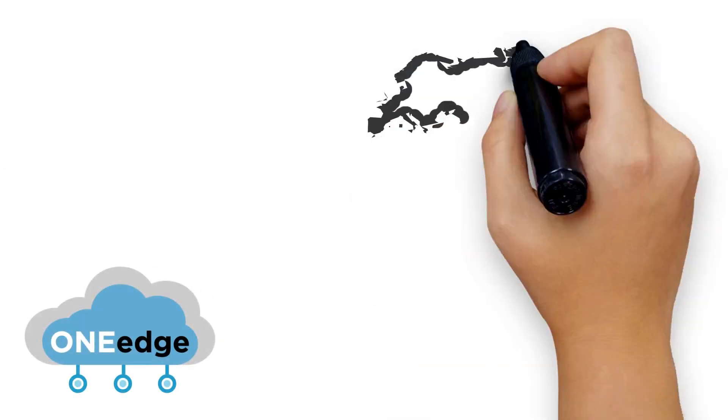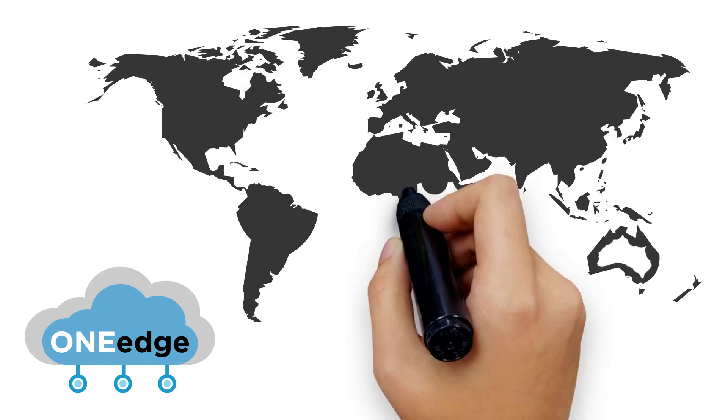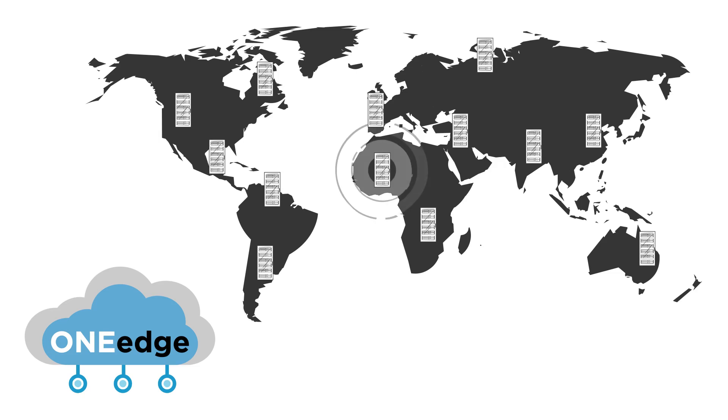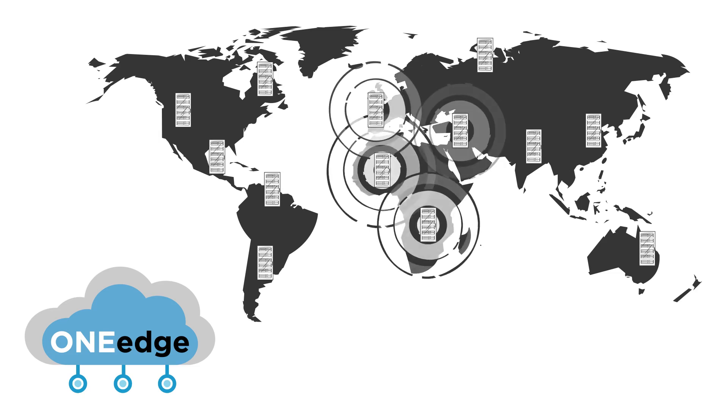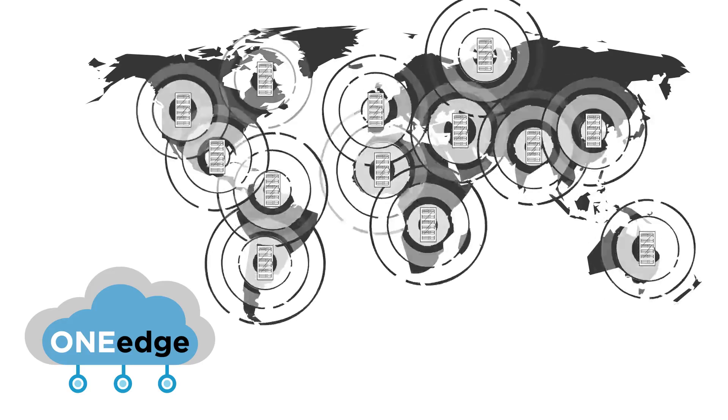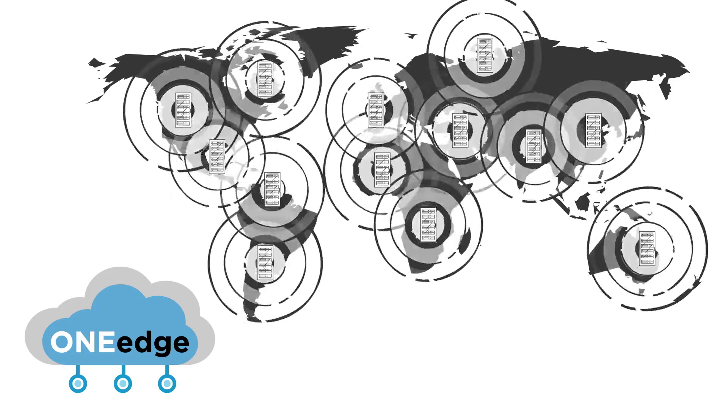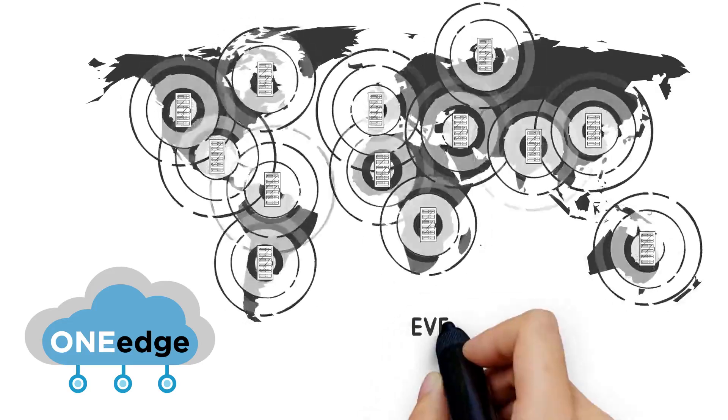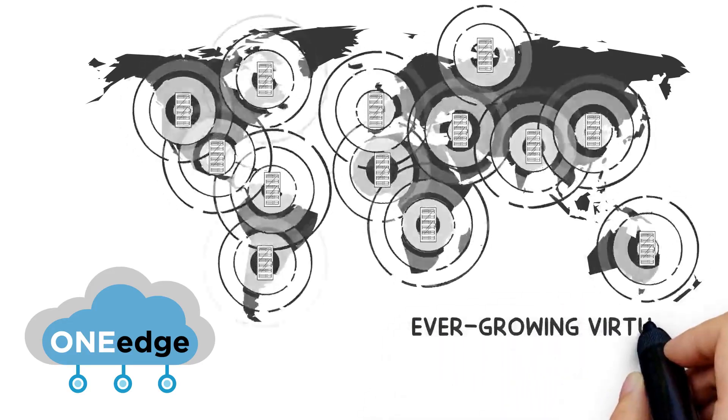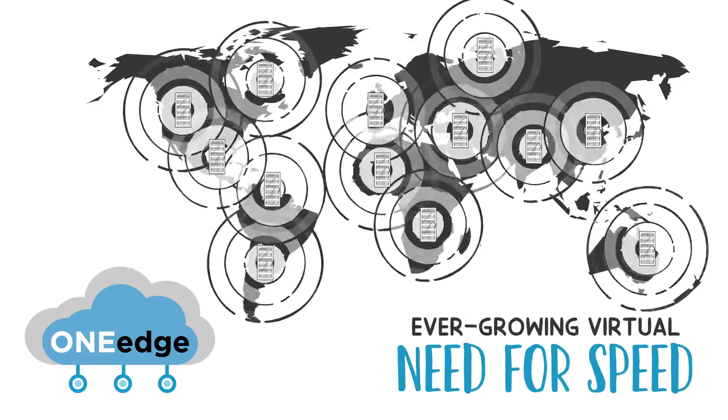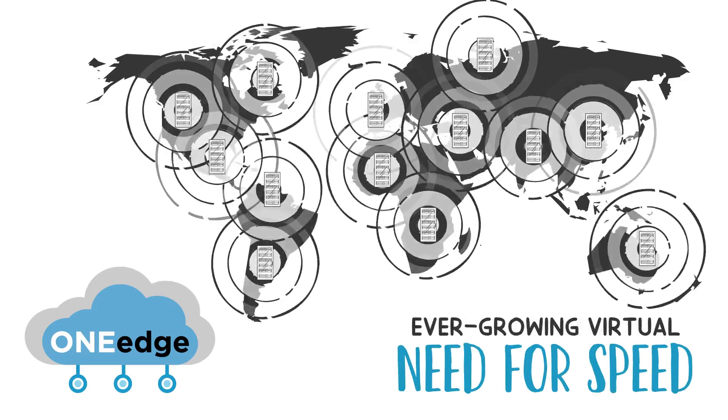OneEdge offers the simplest, most effective solution to creating and managing private edge computing environments on which companies can run their low latency services using resources leased on demand from edge computing infrastructure providers, ultimately serving the ever-growing need for speed.